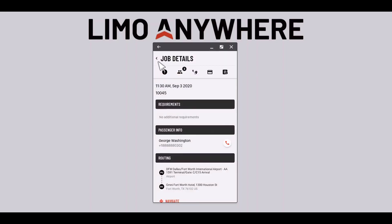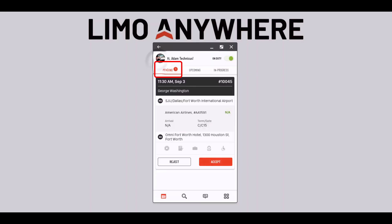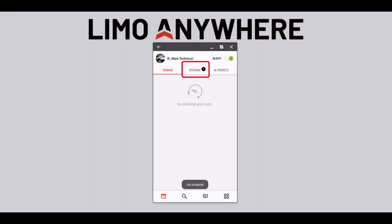Now to accept or reject this ride I'll go to the pending trip tab and select the appropriate response. In this case I'll select the accept button which will place this trip in my upcoming trip section.